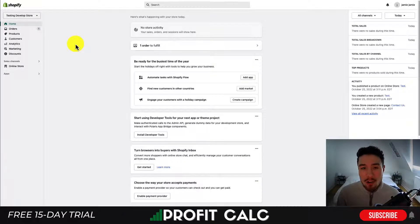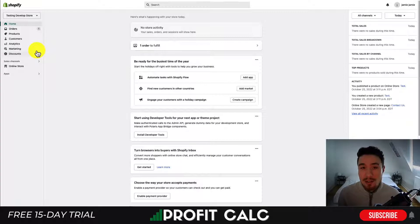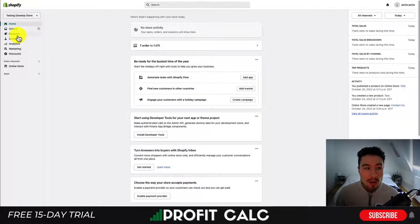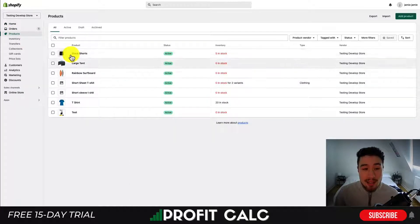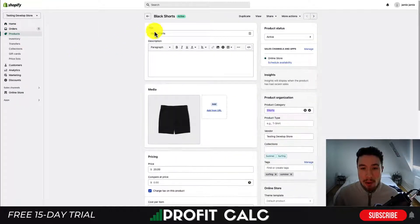Now let's go over how you can link your products and pages together in any section of your Shopify store. I'm going to start by going to the blog section and creating a link to one of the products. So first, let's go grab that product URL. I'm going to go on the left-hand side, hit products, and select this product called Black Shorts — just a generic product here.